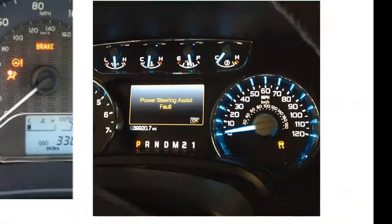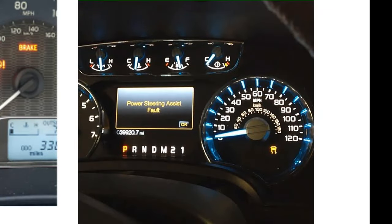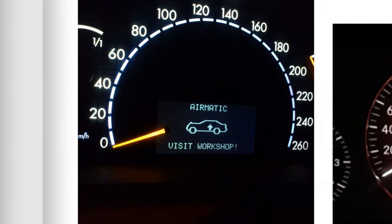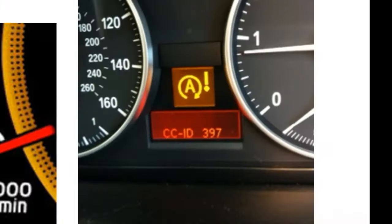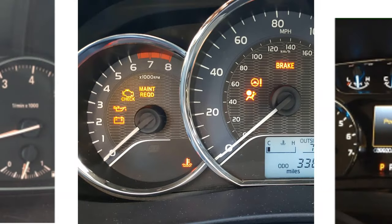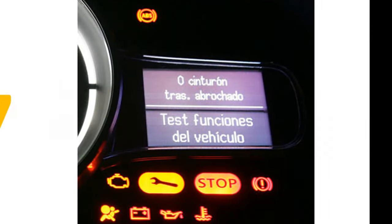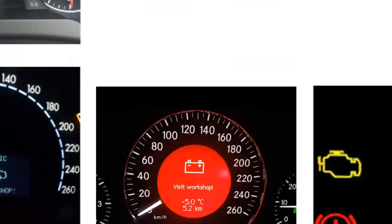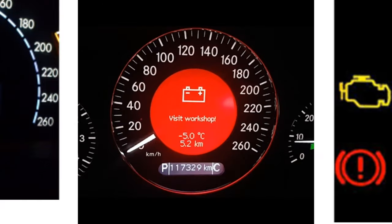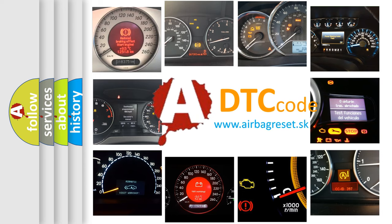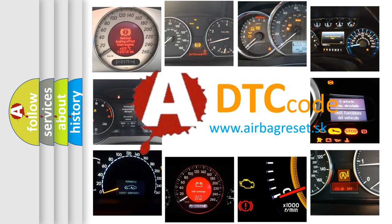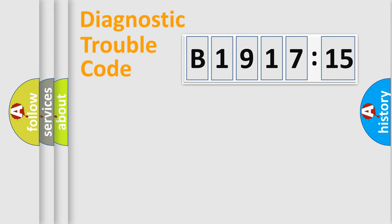Welcome to this video. Are you interested in why your vehicle diagnosis displays B1917-15? How is the error code interpreted by the vehicle? What does B1917-15 mean, or how to correct this fault? Today we will find answers to these questions together.